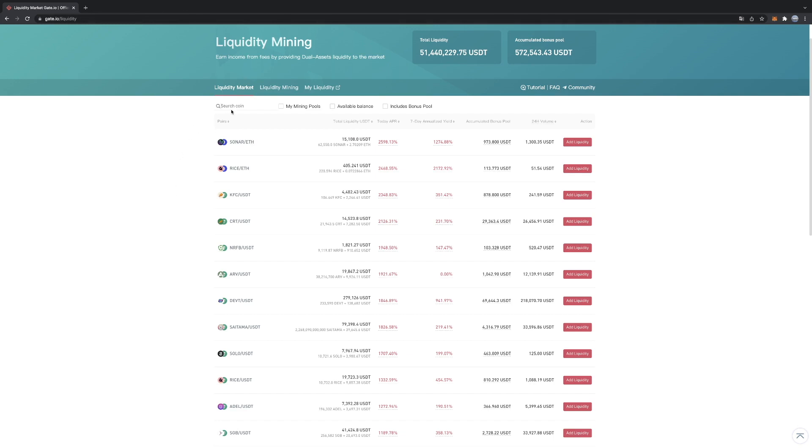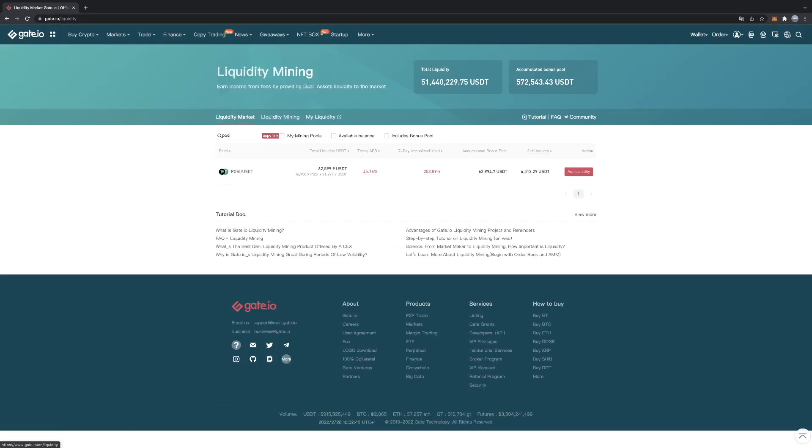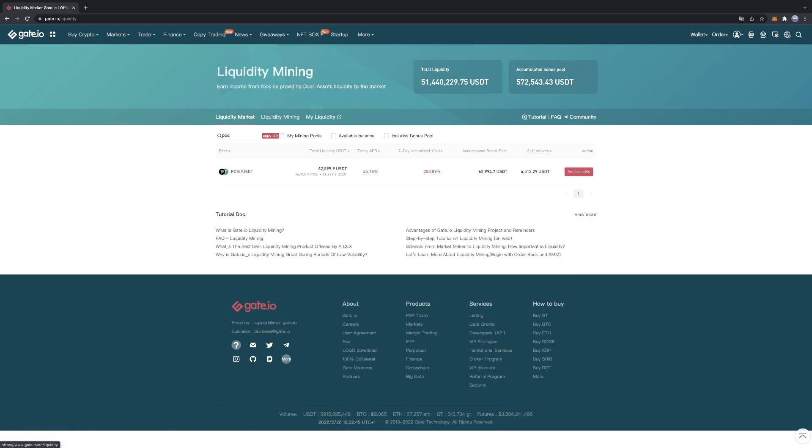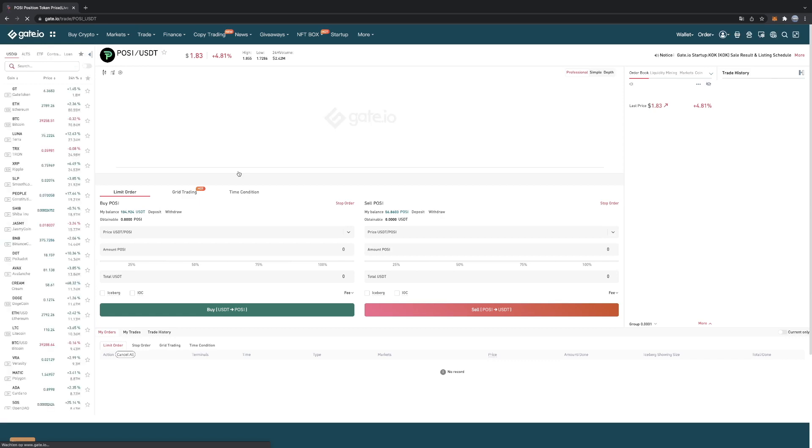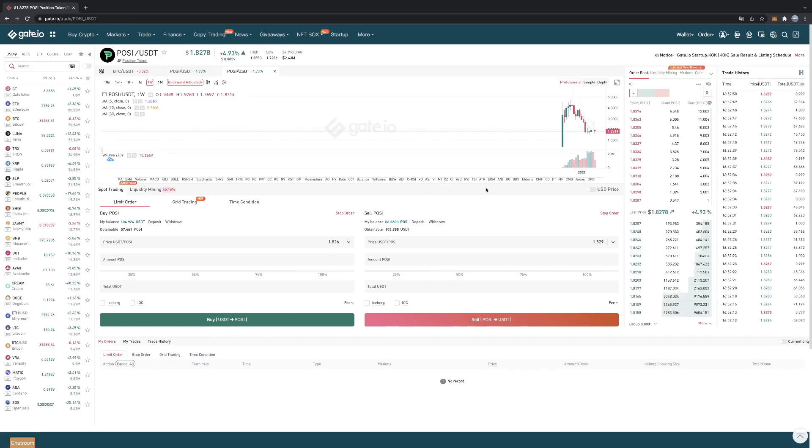But for today, for the example, we will be looking at the POSI. This is a coin I'm personally invested in. I believe it's a great project and the price is pretty stable.